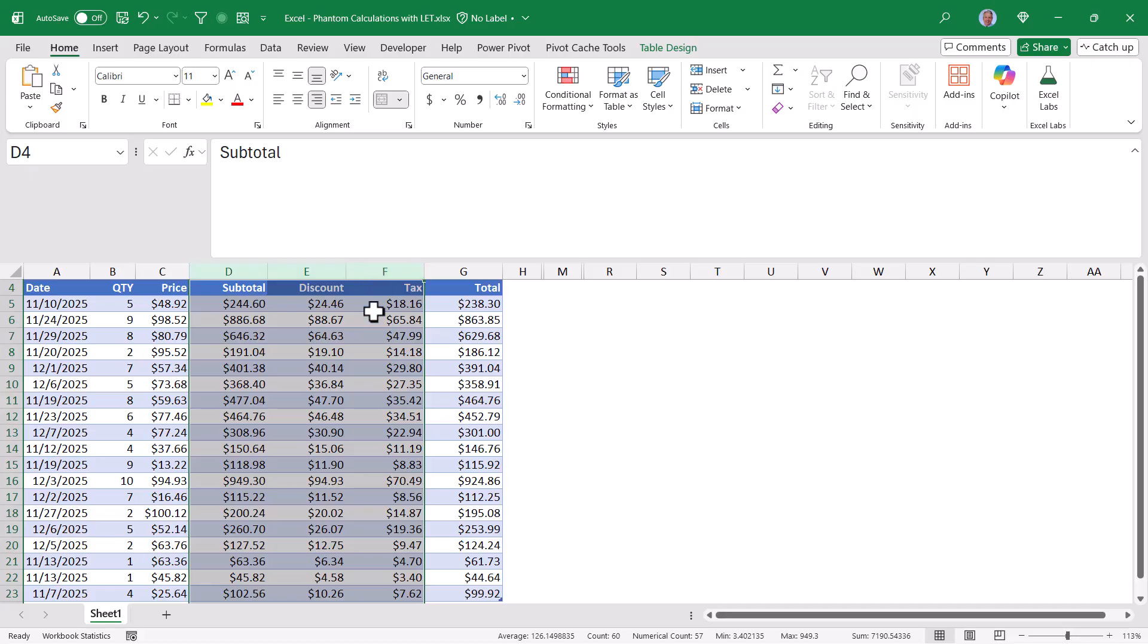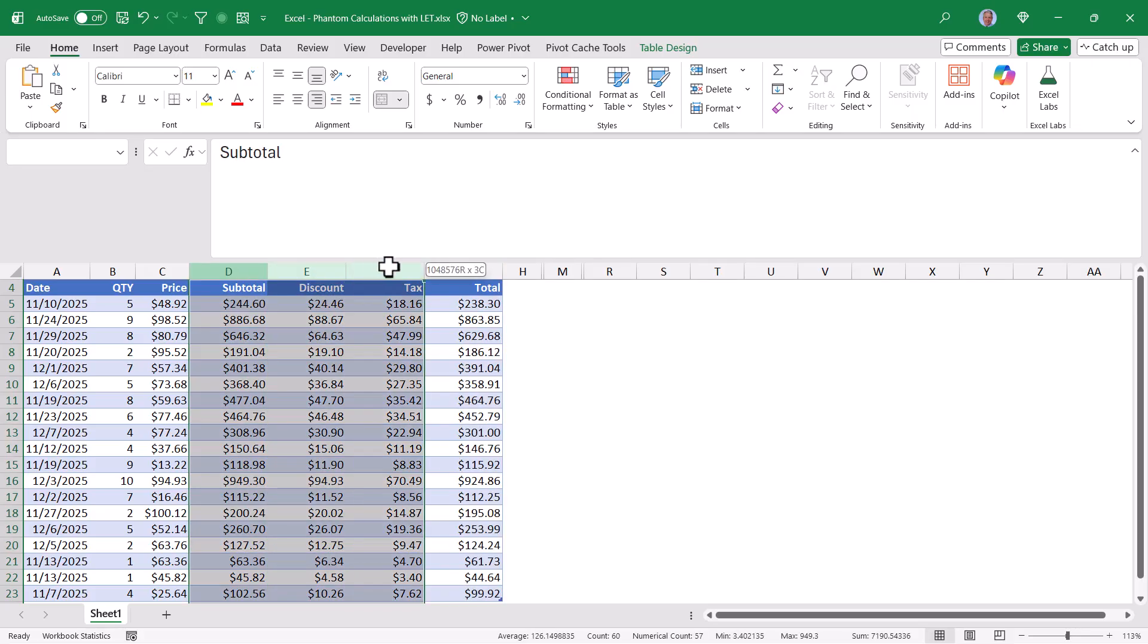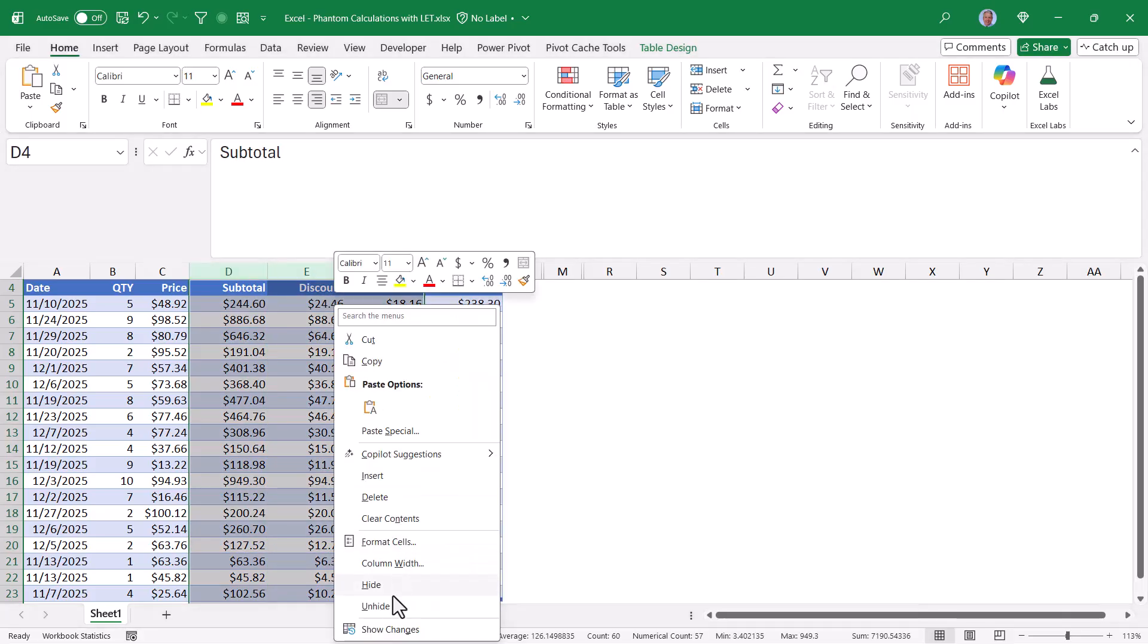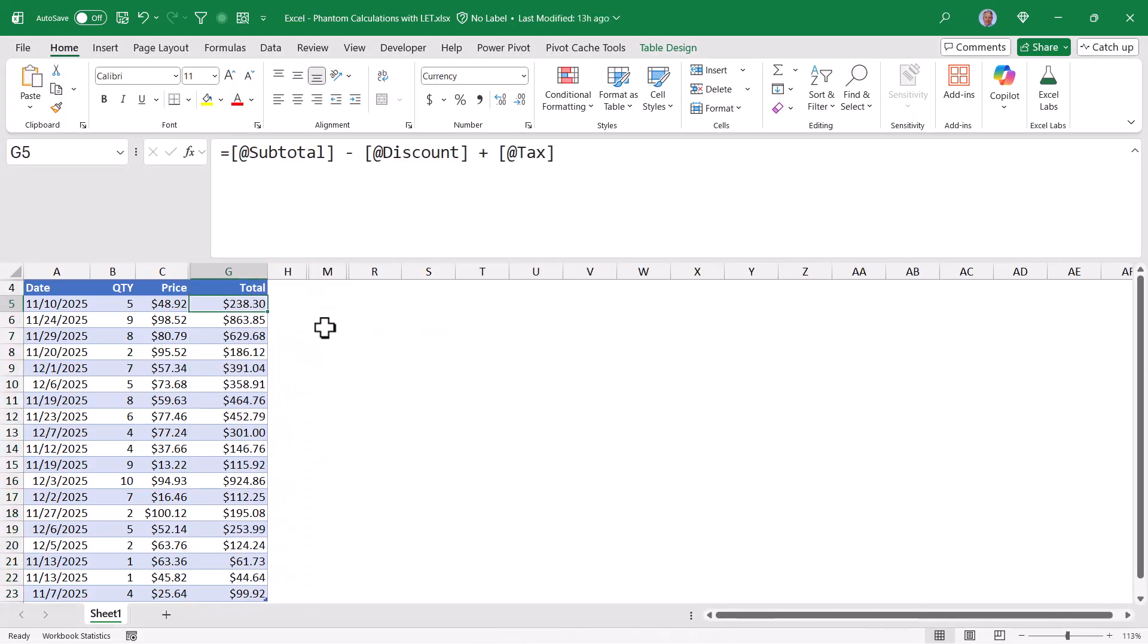These columns are what are affectionately known as helper columns. And they have to exist in order for the total to reach its conclusion. Now if you don't want to see them, you could always highlight those columns and do a right-click hide. But what if I don't want those separate calculations at all? I just want the grand total calculation.